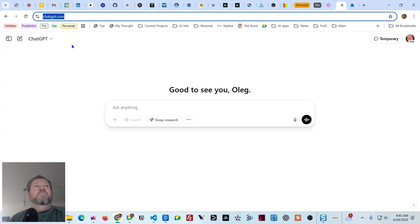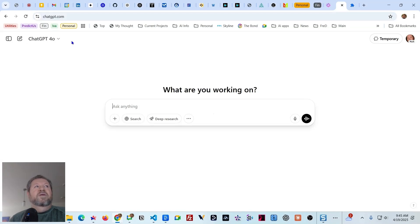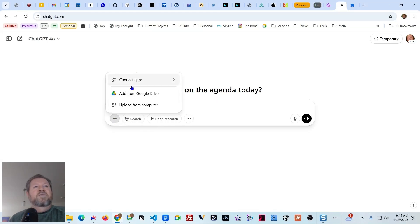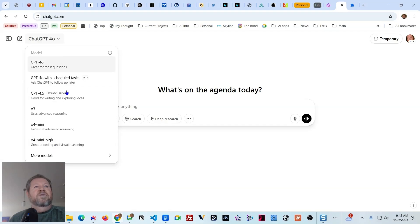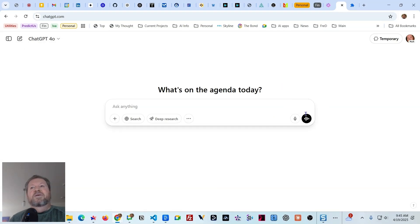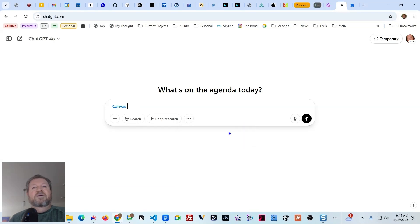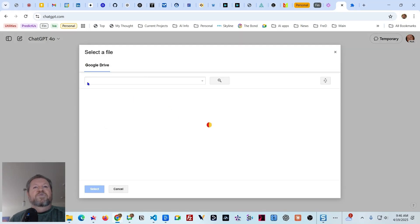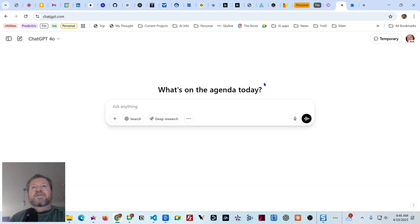Let's jump to the ChatGPT tab and do a hard refresh with the Shift key. Now clicking plus gives us the menu, the pull-down is working fine, and clicking the tools menu shows Canvas as selectable. If I want to bring up a file from Google Drive, it comes up and shows my Google Drive. So everything works now with all extensions turned off.